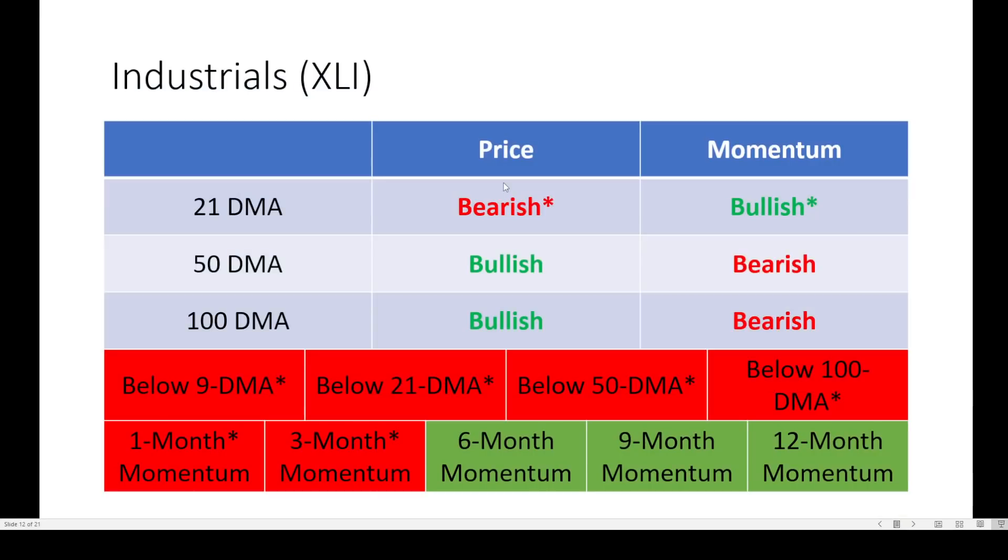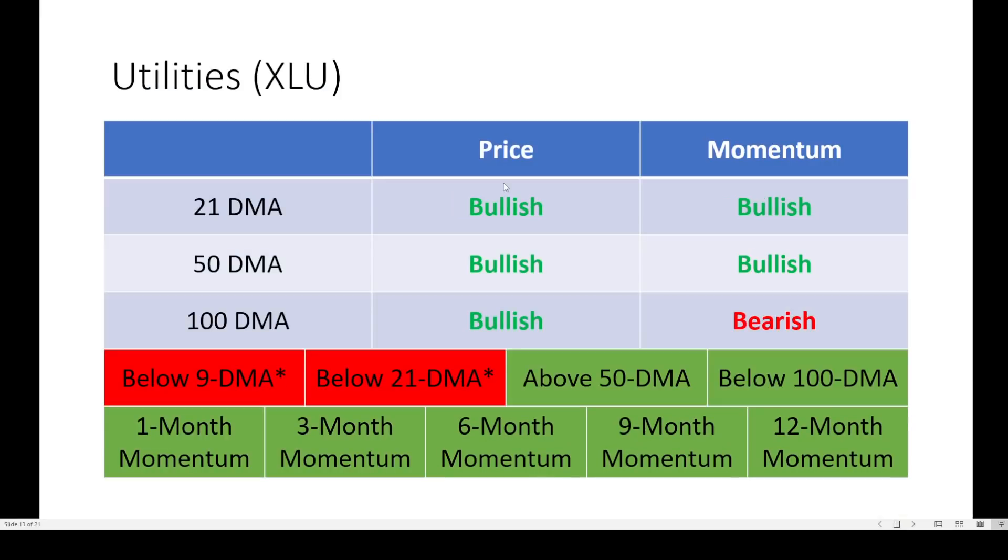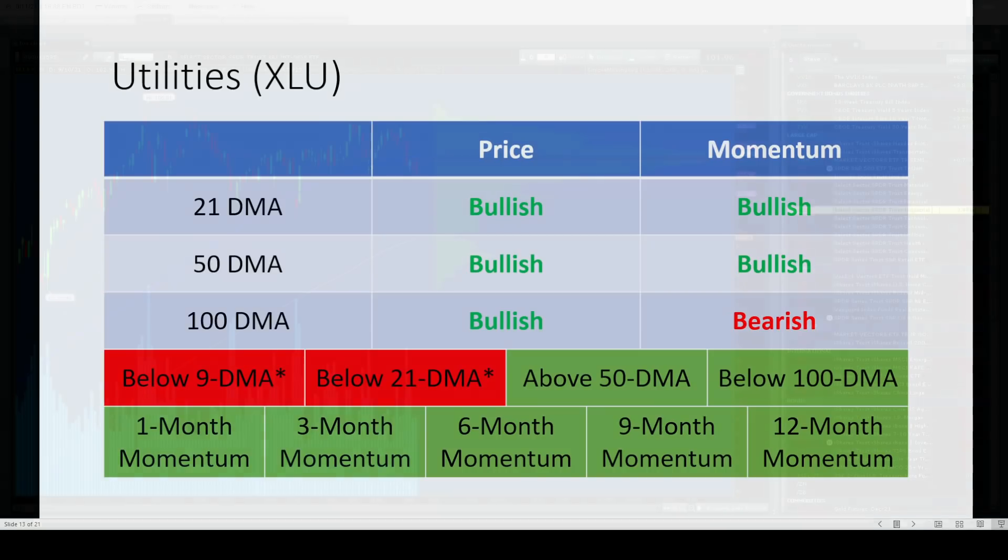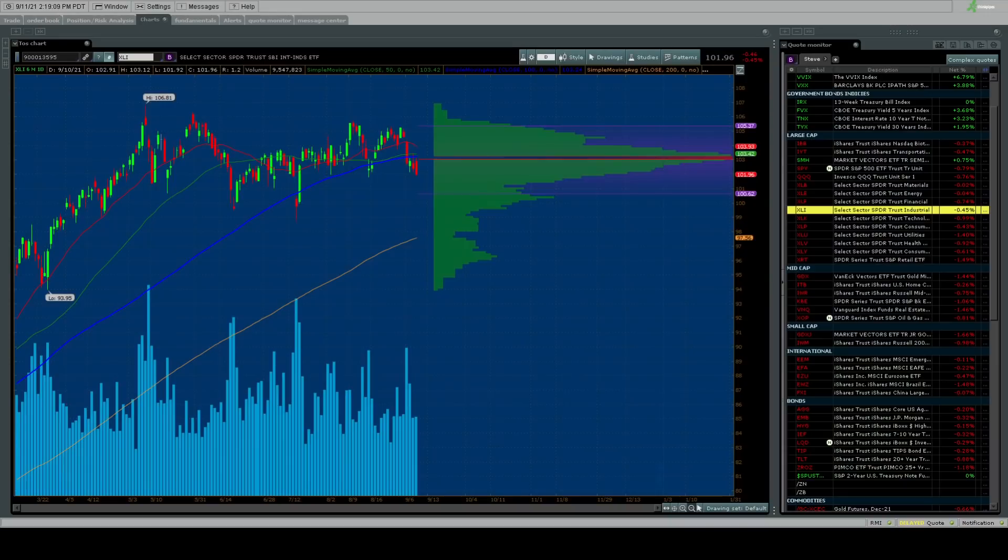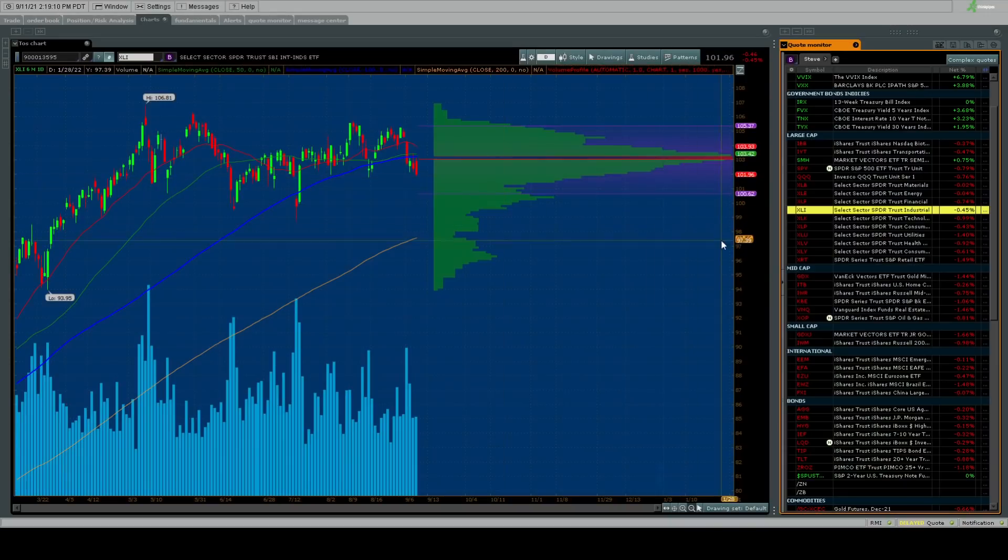Let's go on to utilities. How about utilities? Super bullish still. Price all across the board is green. Momentum unchanged. Below only the 9 and 21 day moving average after a big surge higher in the utilities.